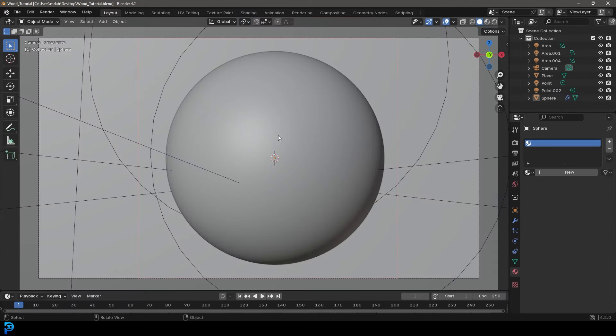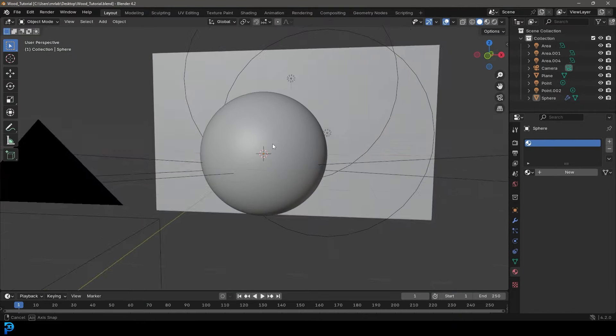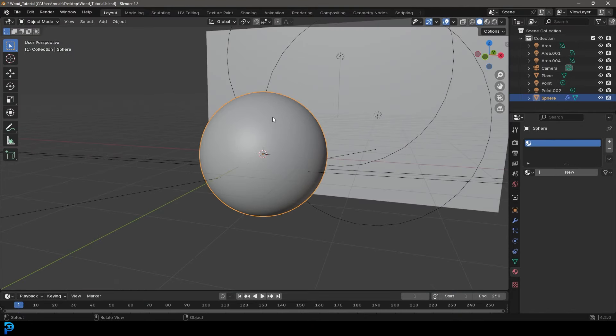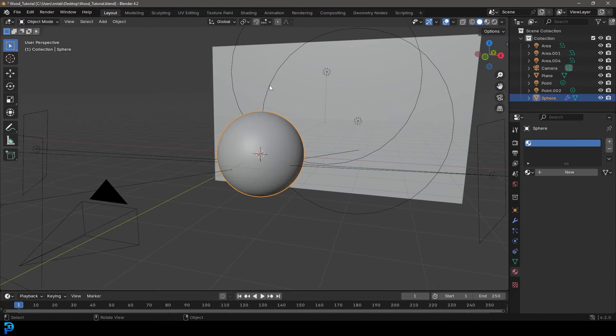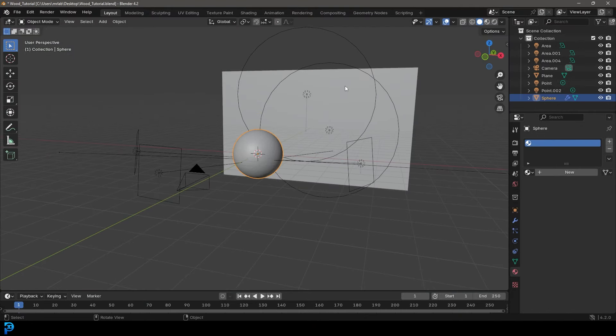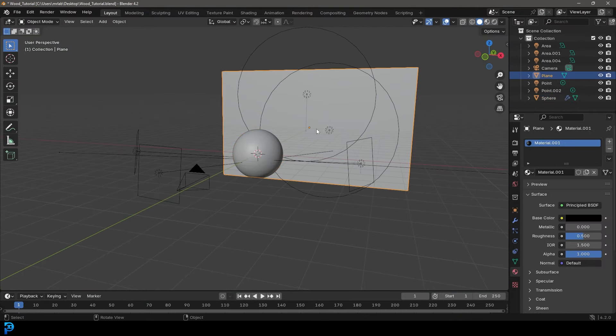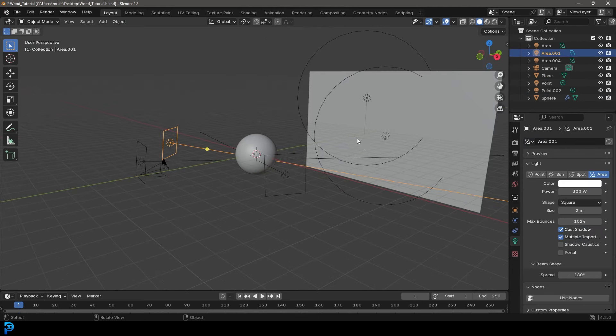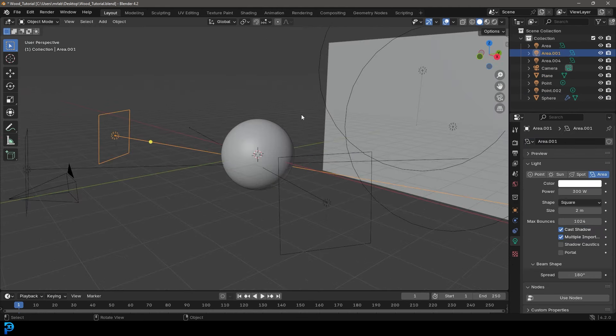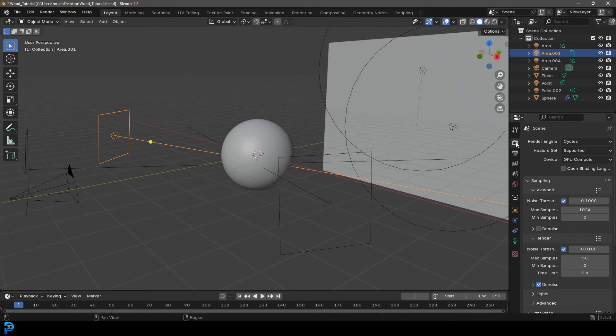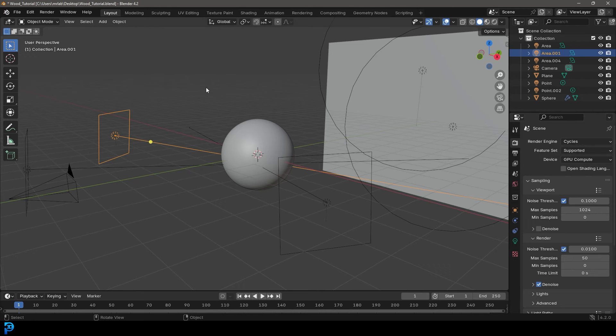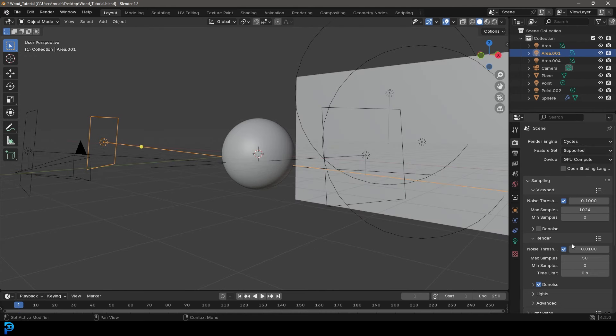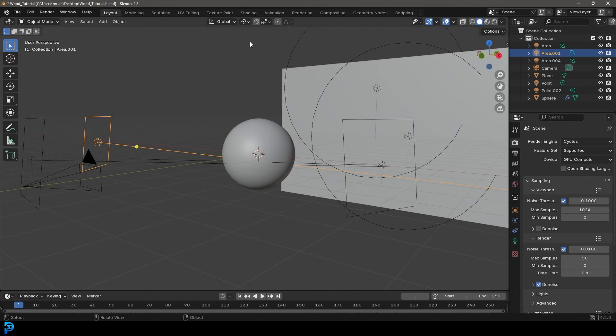So for making my wood shader, what I have here is just a simple UV sphere. I also have a plane in the background and just some basic area lights. Nothing fancy, you can use whatever scene you want to. The main thing is you make sure in your render settings that the render engine is Cycles since that's what we're going to be working with. I'll recommend even 50 samples on the max here under the render should be fine.